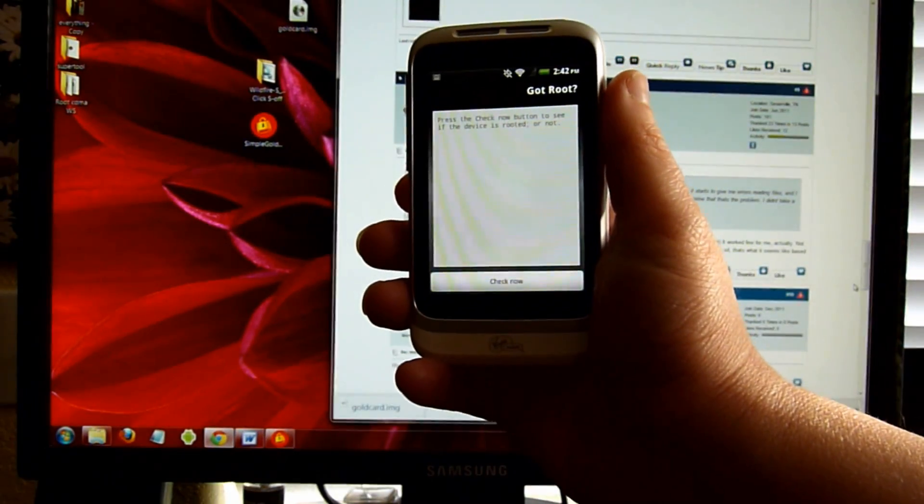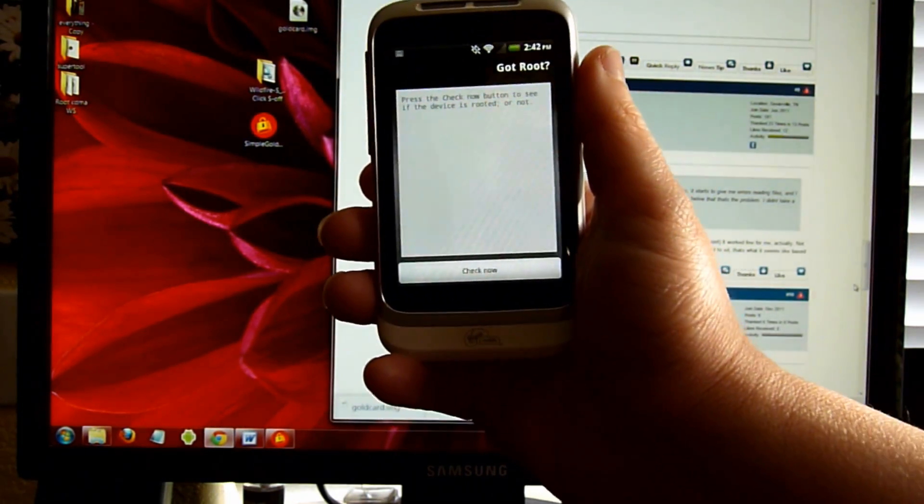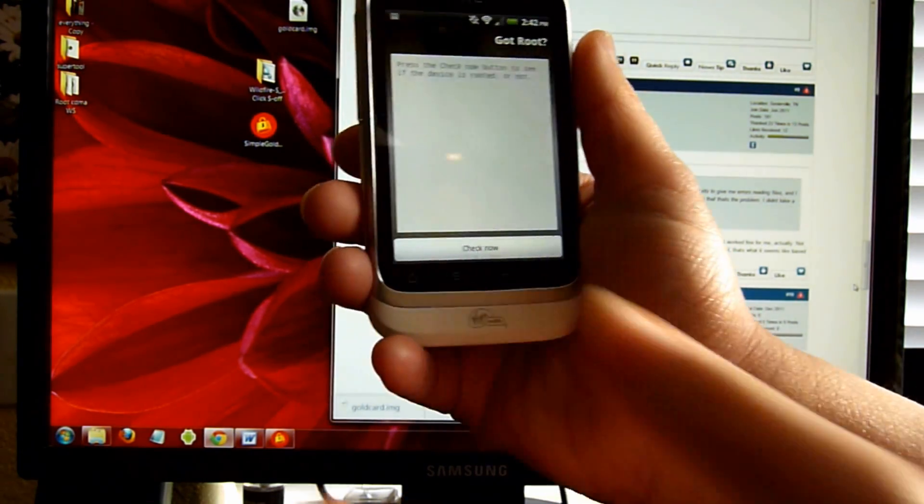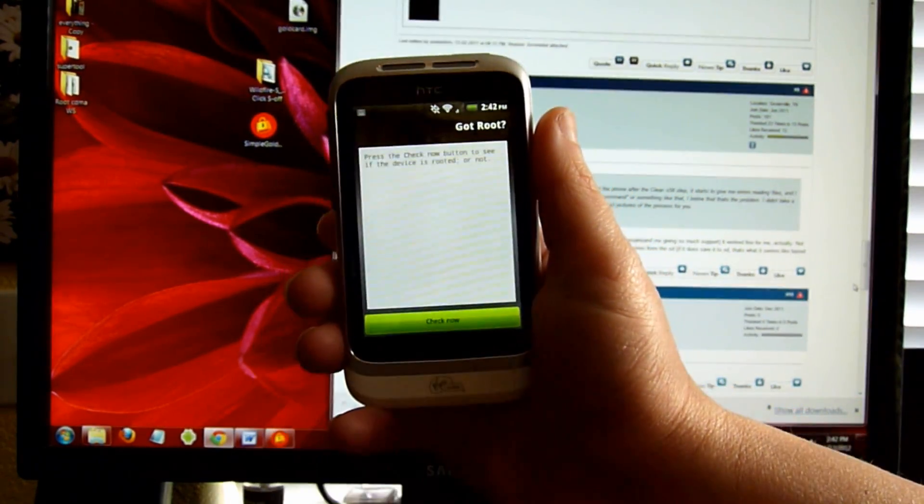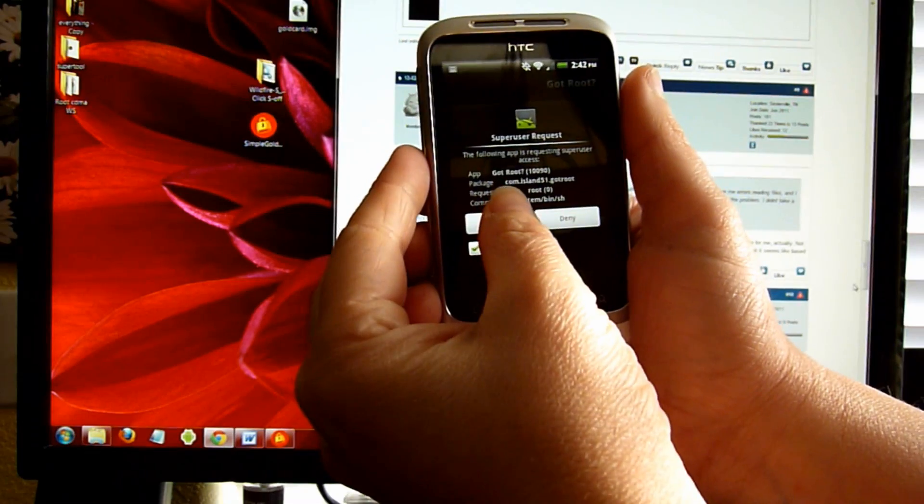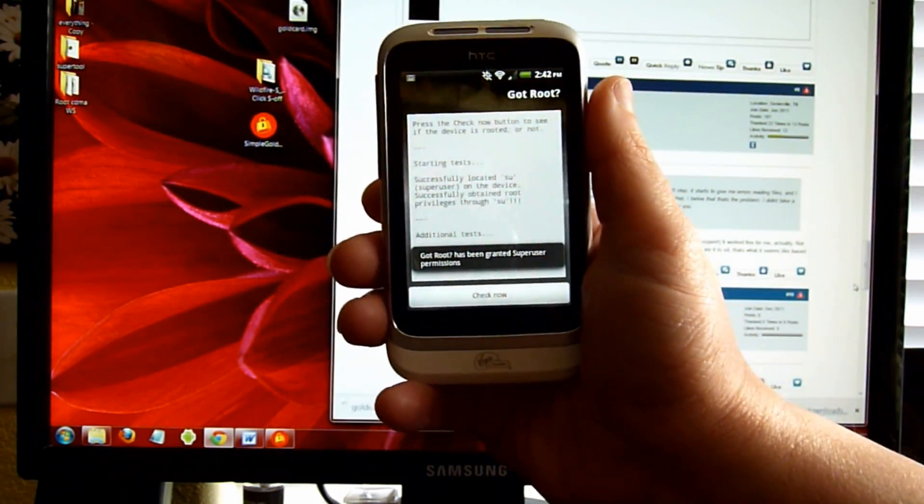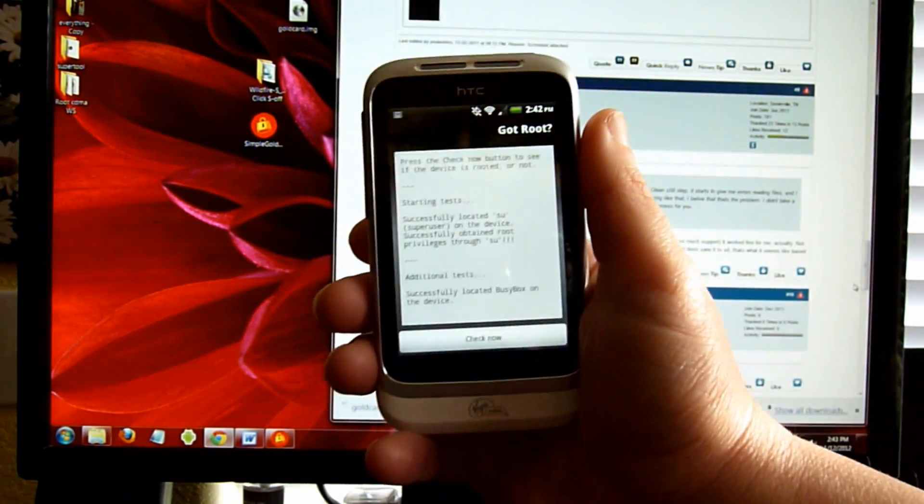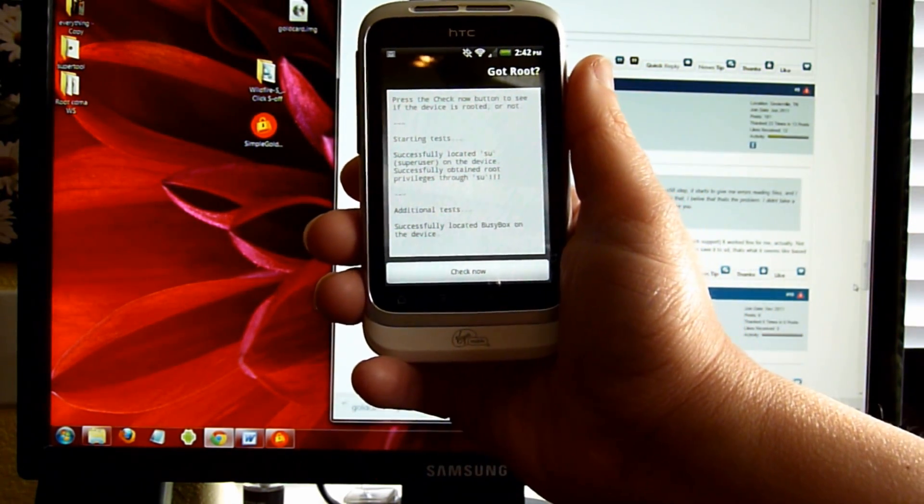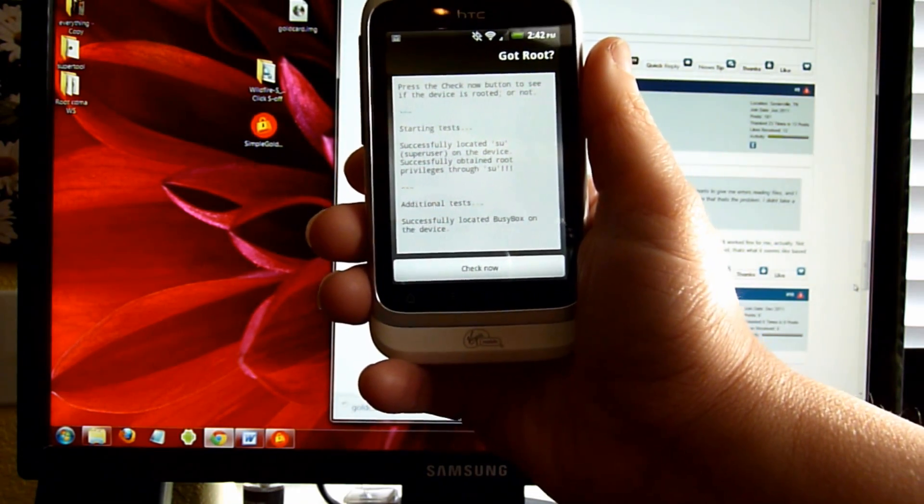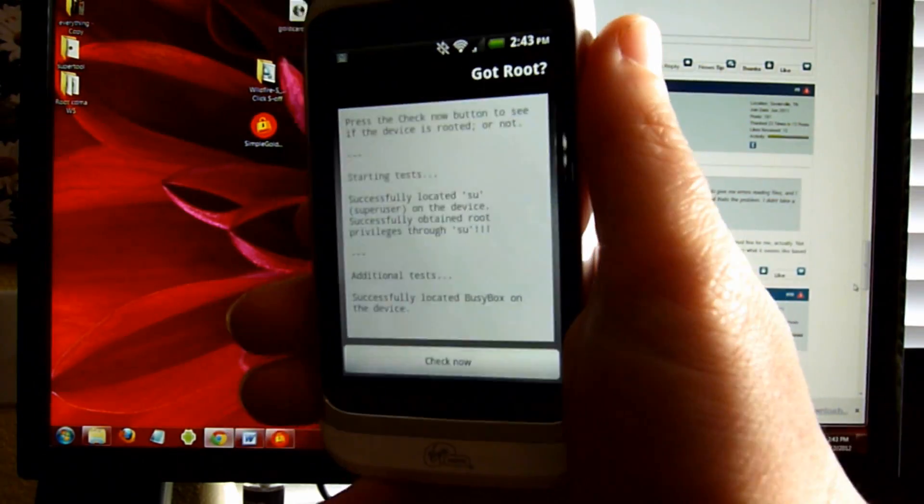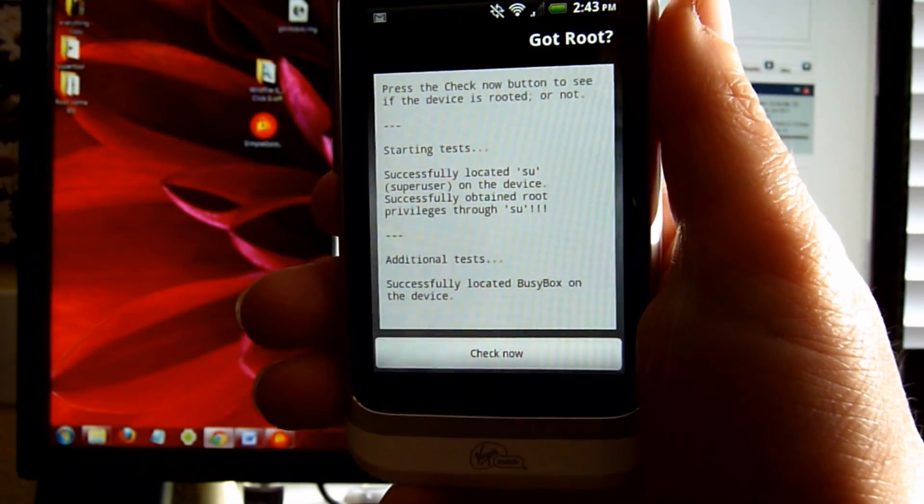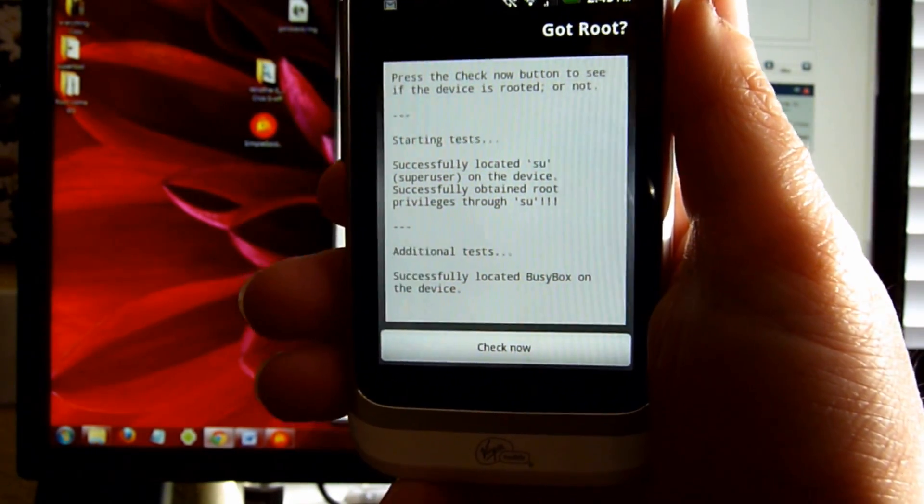I went into the Android market and I got an application called Got Root. Let's go ahead and check the root. I do have Super User going. It's successfully located BusyBox on the device. We have root.